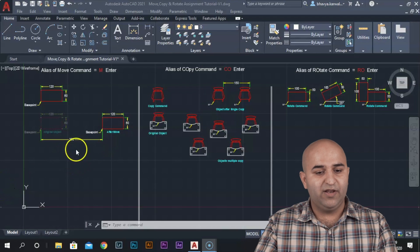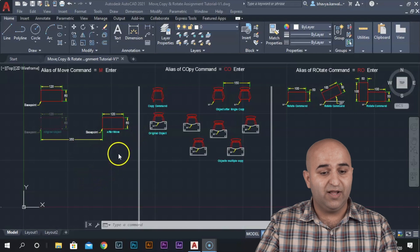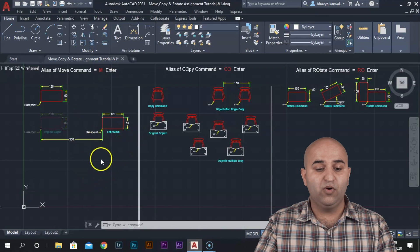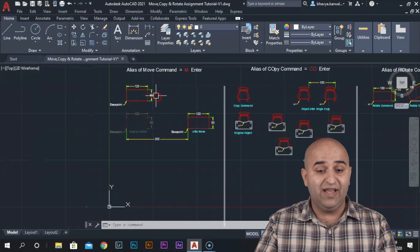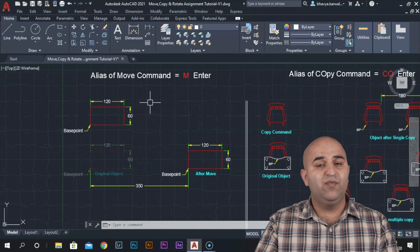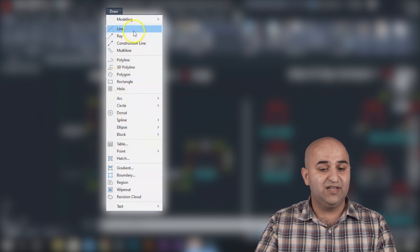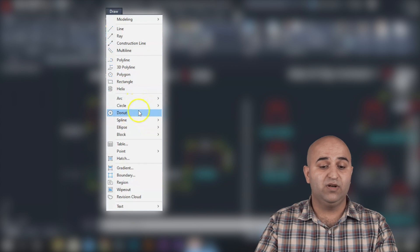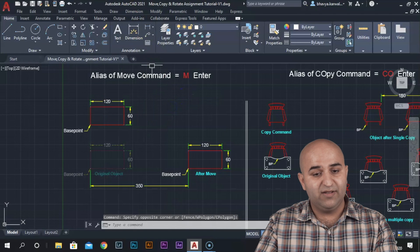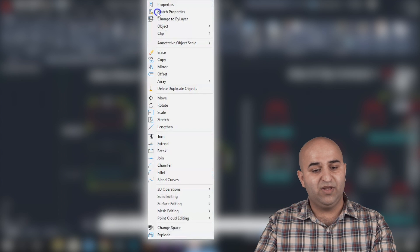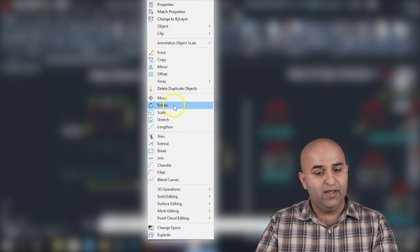We are looking at the screen. In this first tutorial, I have made tutorials for Move Command, Copy Command, and Rotate Command. Before we use these, we will learn about the alias. For the draw bar, if we were to make something, we would find a line, circle, arc. When we have to modify, we will find the Modify bar in the menu bar. Click here for move, rotate, and copy.